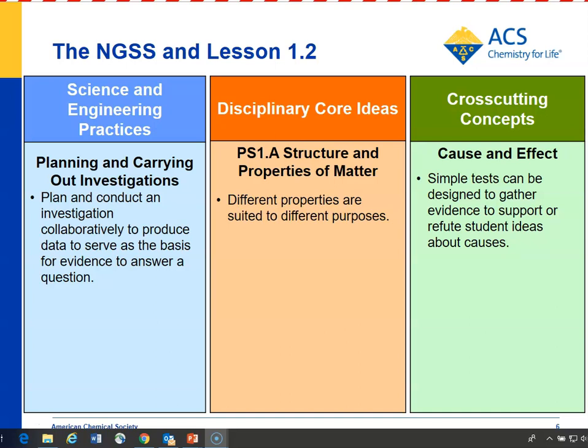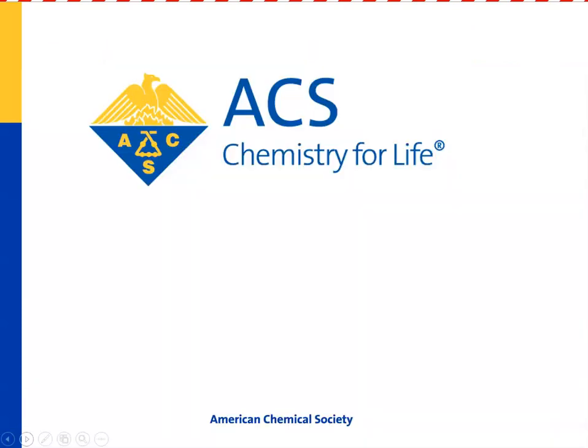Students do this in the lesson by testing the different materials and seeing that they have different properties. For disciplinary core ideas, structure and properties of matter: different properties are suited to different purposes. Students discover the different properties of the materials and use their findings as the basis to make decisions about using materials for different purposes in the next two lessons. For cross-cutting concepts, cause and effect: simple tests can be designed to gather evidence to support or refute student ideas about causes. Here, students do simple tests to gather information that they will use to make decisions about designing a boat that will cause the boat to either carry more weight or not. Thanks for listening and watching, and good luck with the lesson!